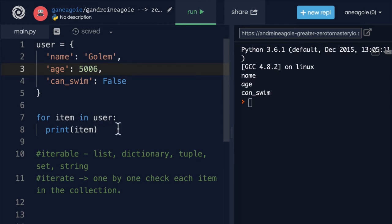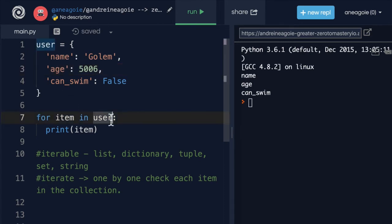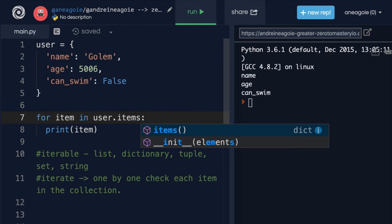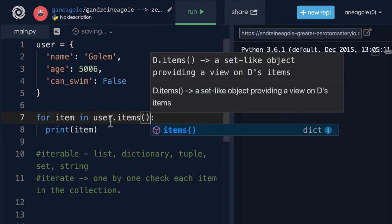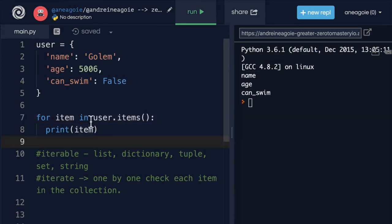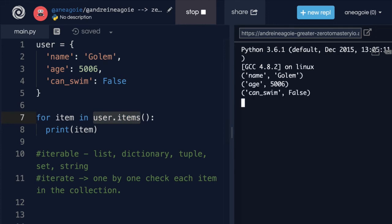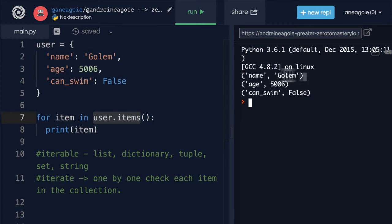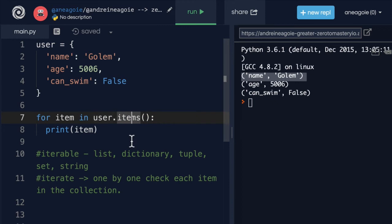Well, dictionaries have three methods that are really useful when we want to loop over their keys and values. The first one is items. And with items, when I do this and I click run, you'll see that I get the key value pair in a tuple.